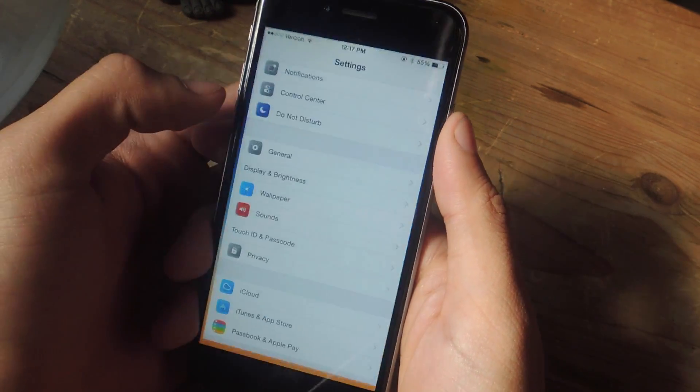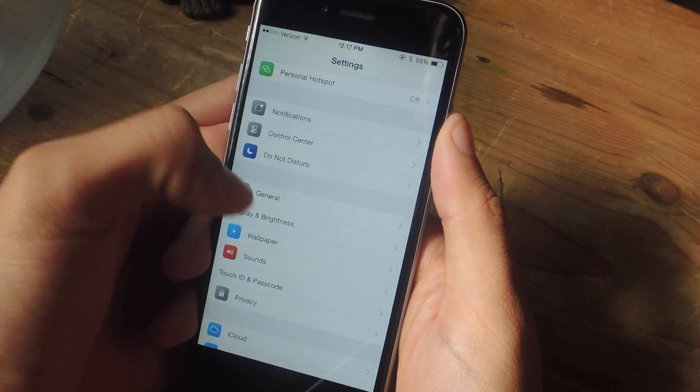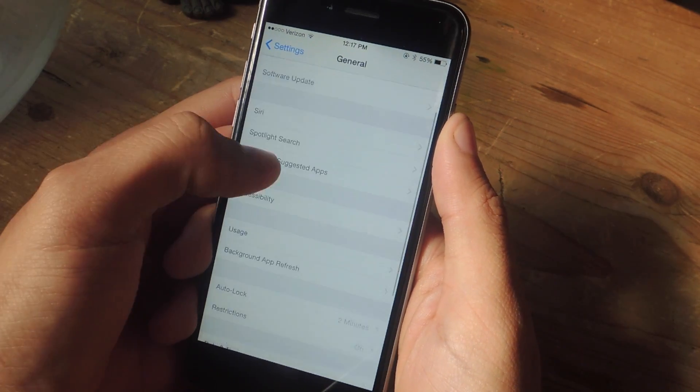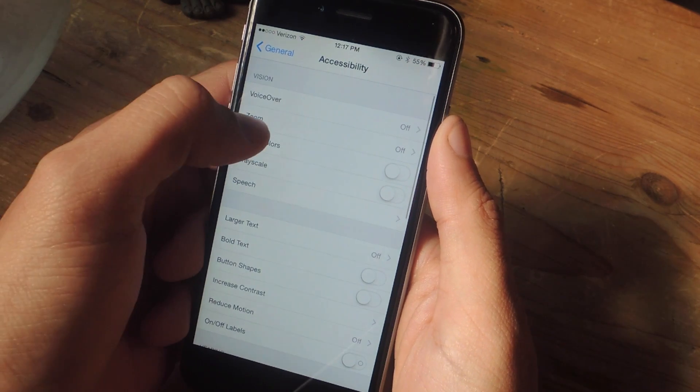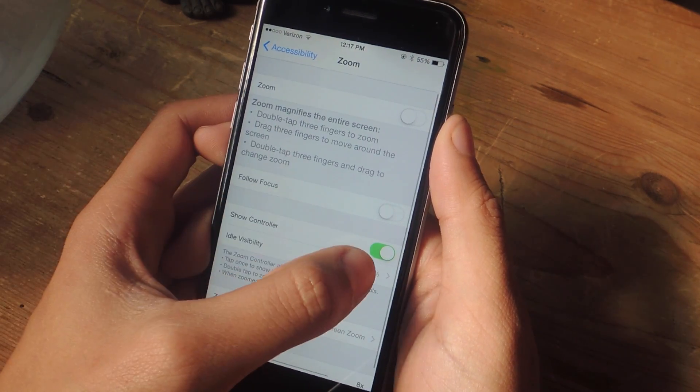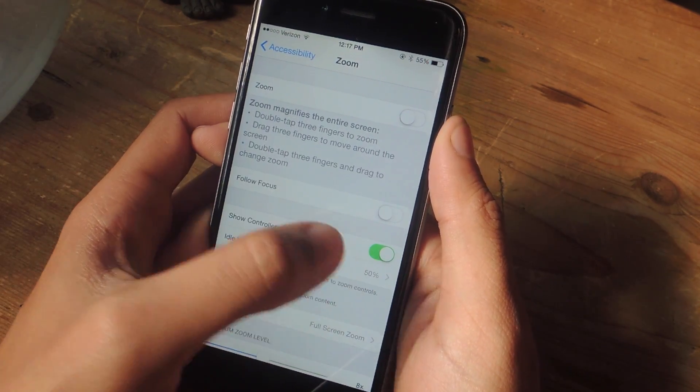So for this guide we're going to be using an accessibility feature. Go to Settings, General and Accessibility. The first thing you need to do is go into Zoom and make sure that Show Controller is enabled.